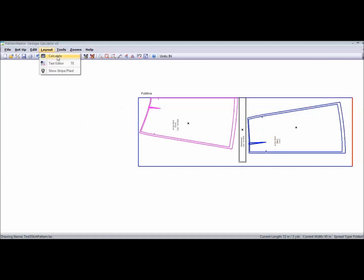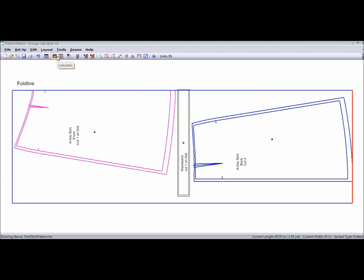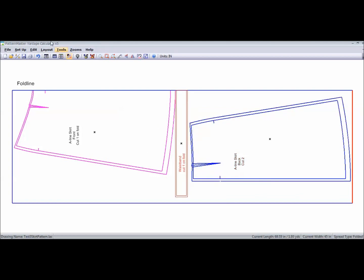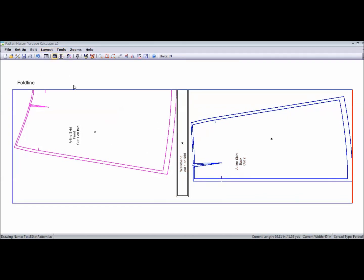I'll go into Layout and Calculate. And if you want to move it in even tighter, you can do that. And you can go to Layout and Calculate again. And it'll give you your estimate.